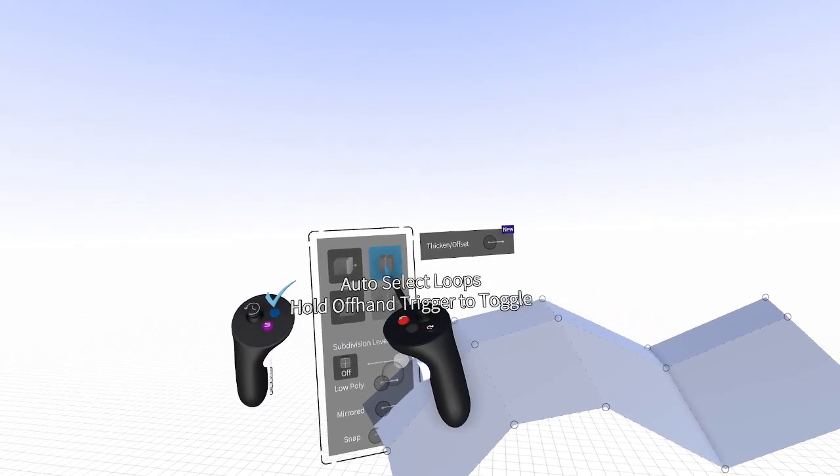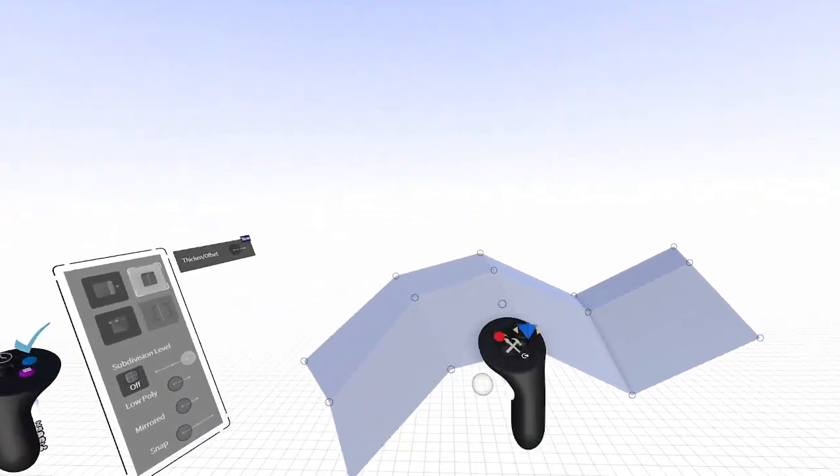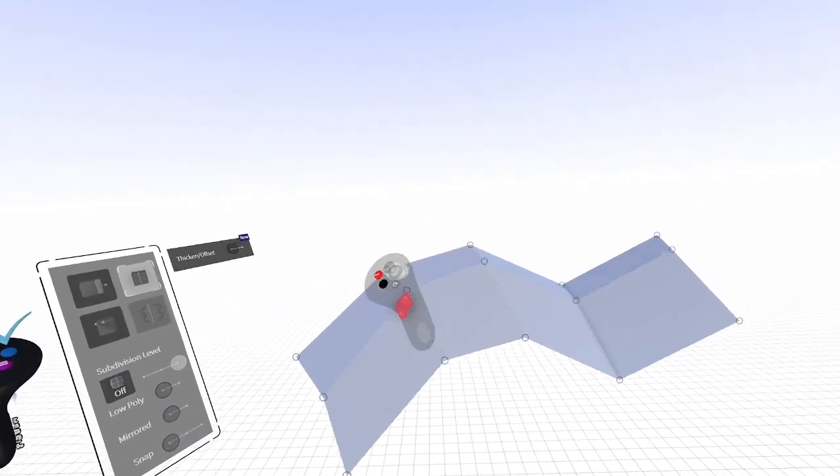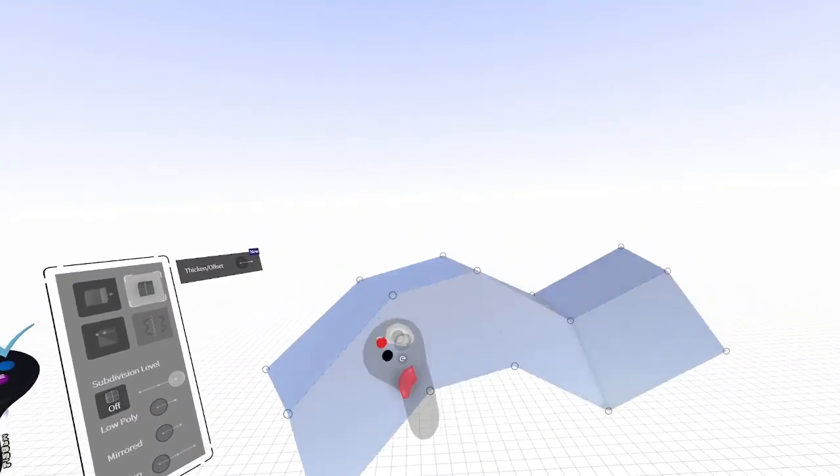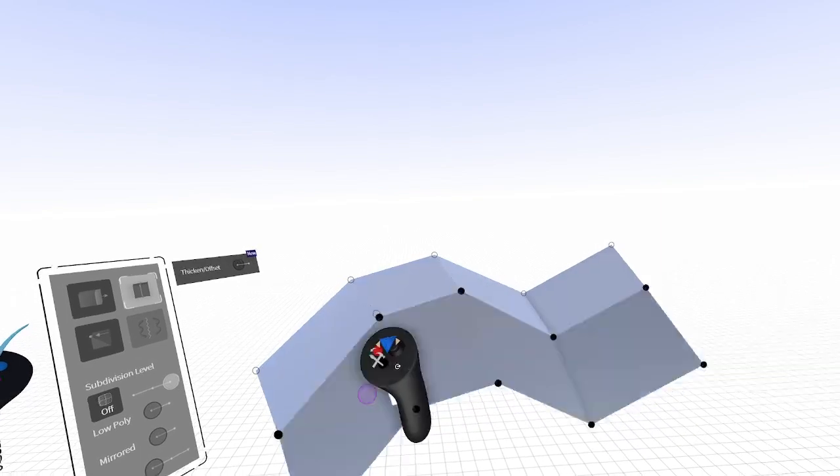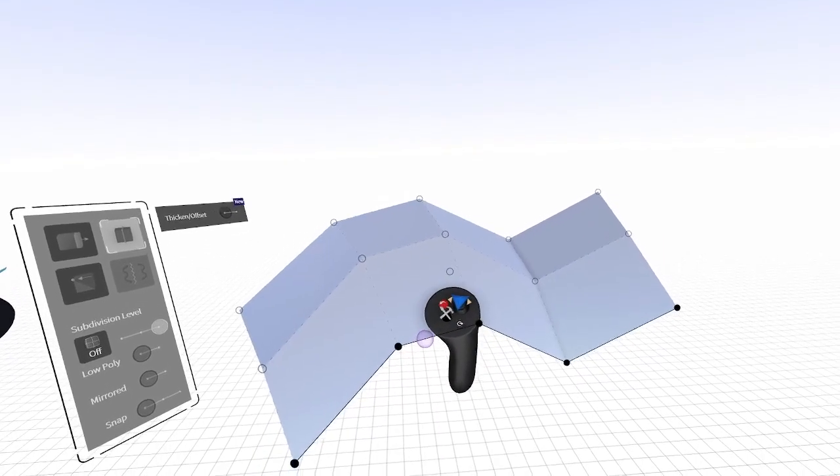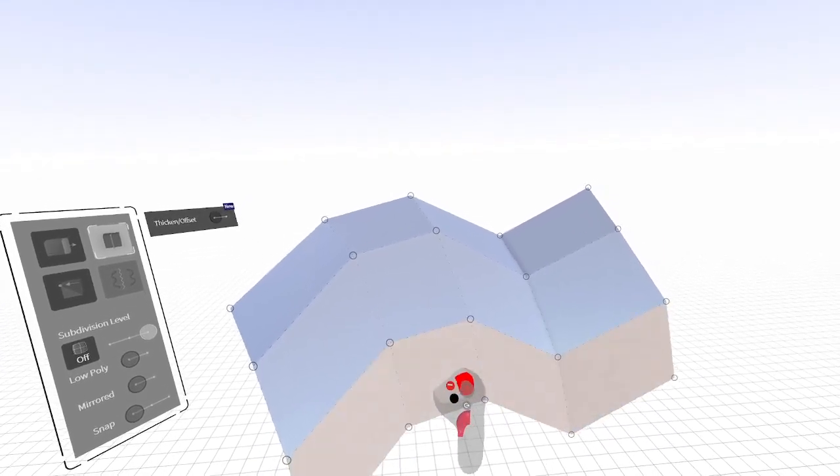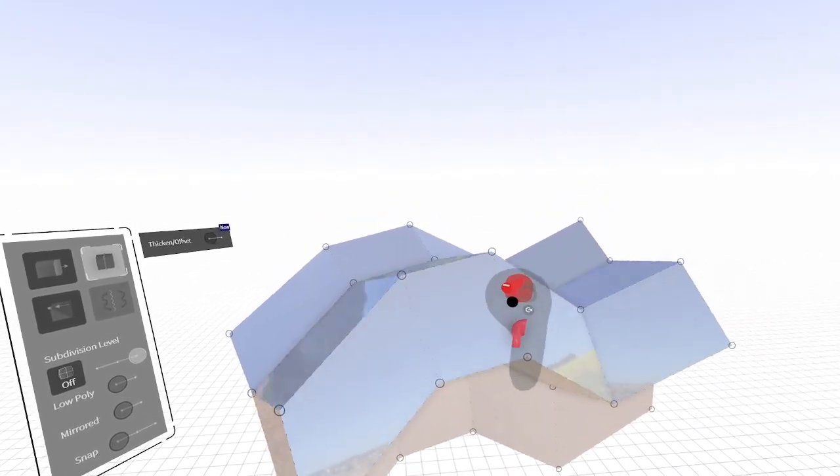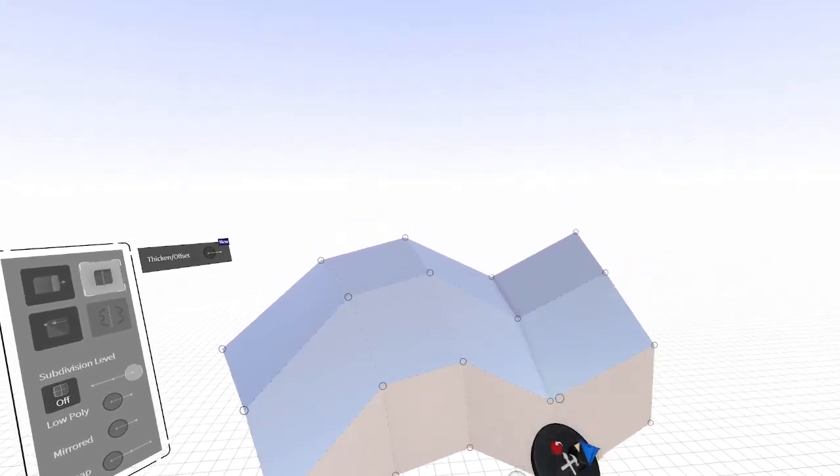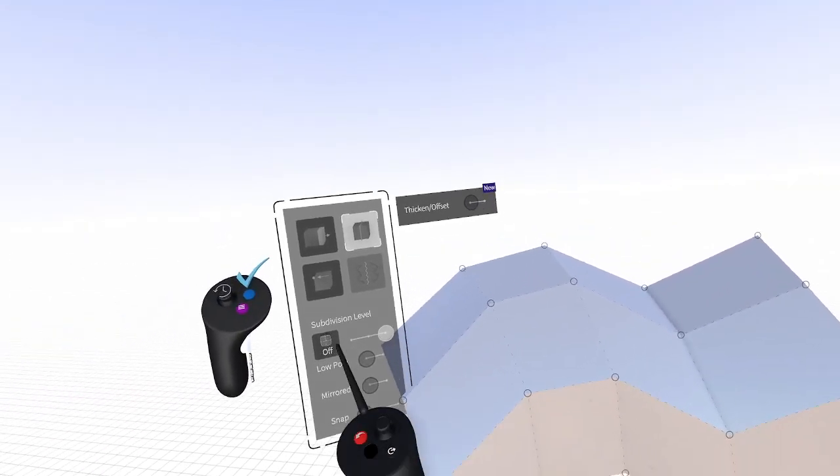Click the Auto Select Loops button on the upper right hand of the menu to select entire rows of edges or faces. You can also extrude additional edges or faces with Auto Select Loops activated.